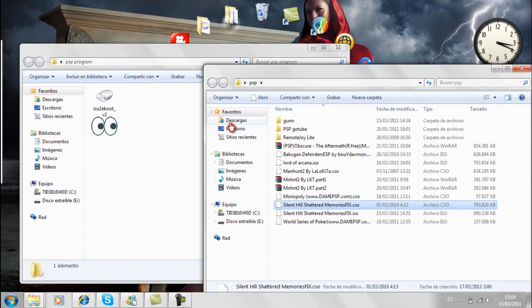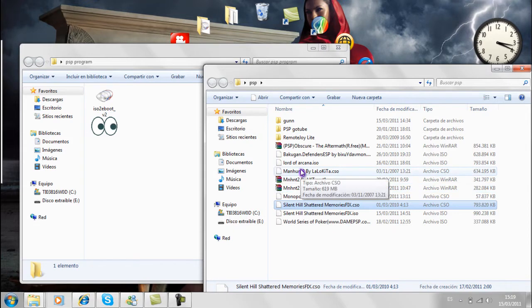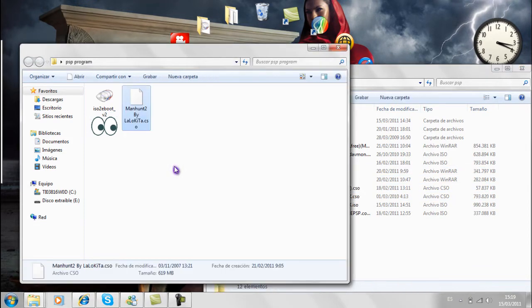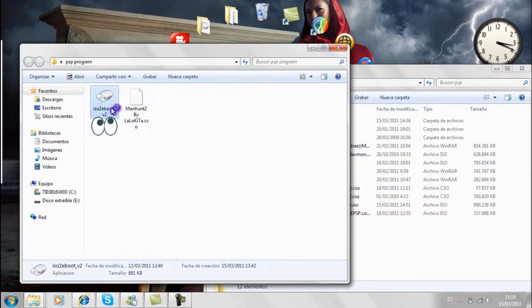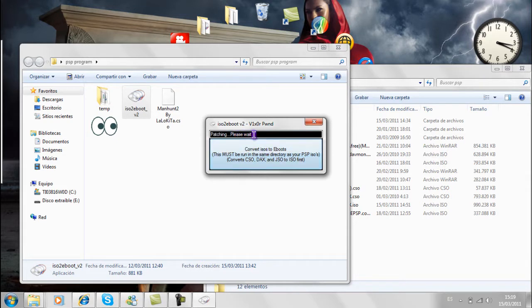Lo primero que hay que hacer es descargarnos el programa ISO 12 Bot V2. Después poner este programa en una carpeta completamente separada y luego arrastrar el juego que querramos tener. Le damos clic, se abrirá una ventana, le damos clic de nuevo y esperamos unos minutos según el tamaño del juego.